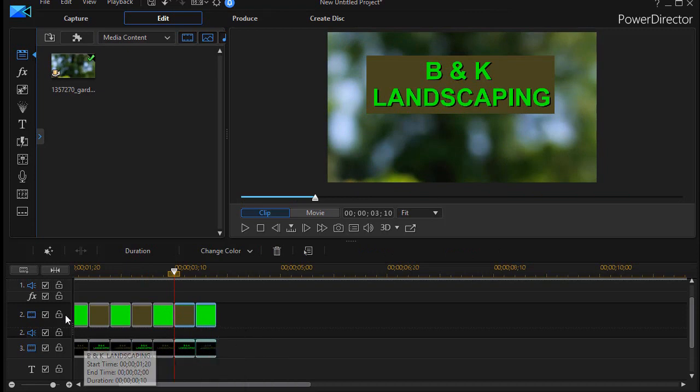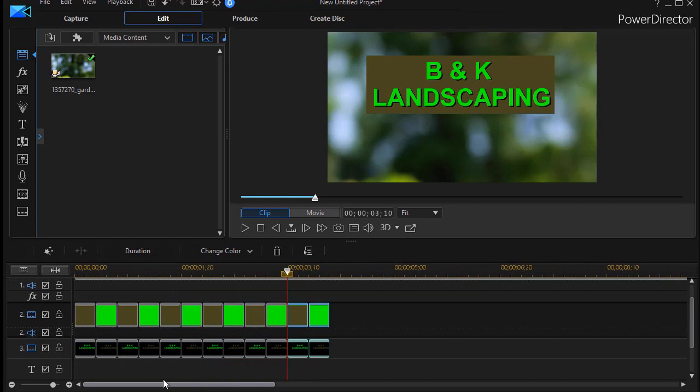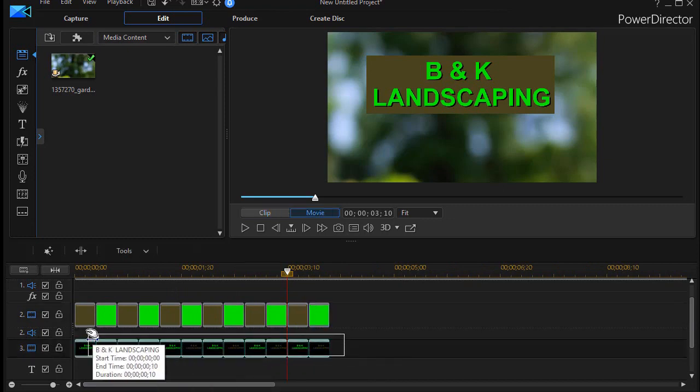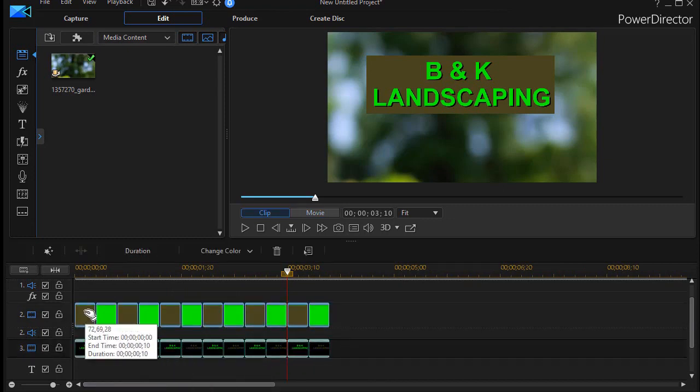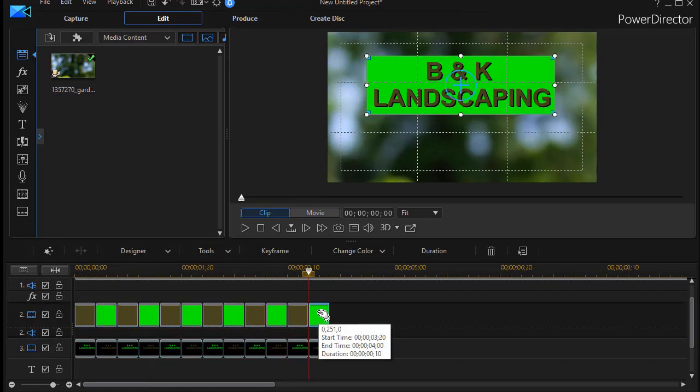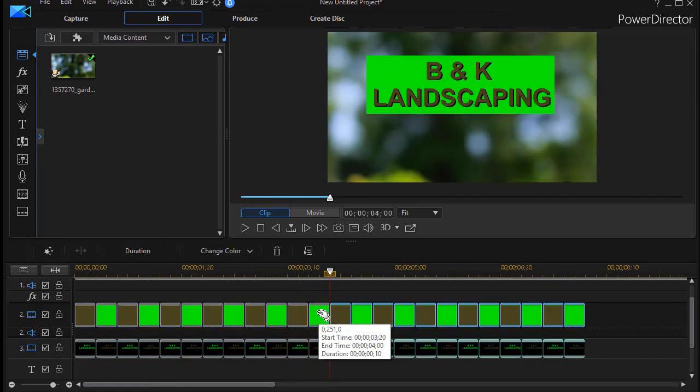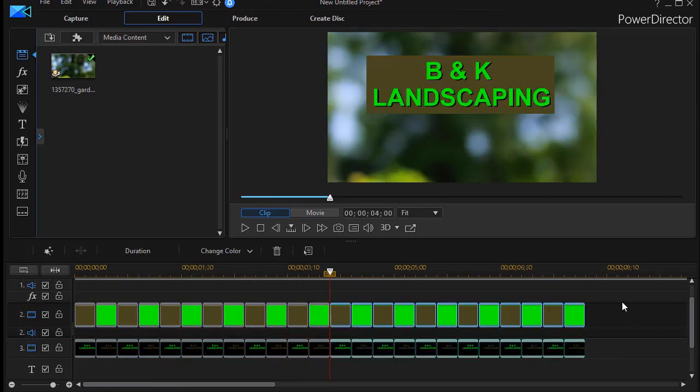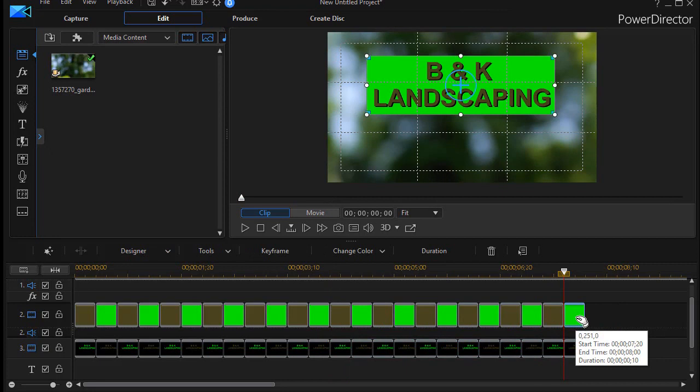Or I could actually, after I have several of them, copy all of them again with Ctrl+C, go to the end and do Ctrl+V, and I'm copying more of them at a time.